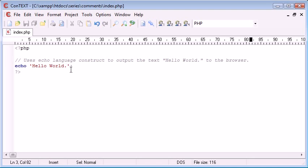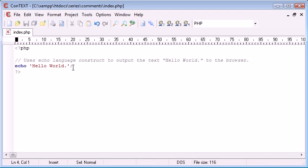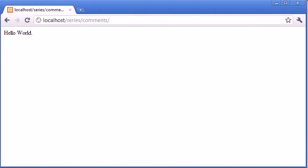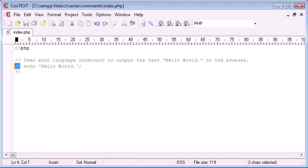Now what we can also do is we can add comments directly after lines as long as they're not obviously before anything important like this code. For example if I was to put two forward slashes this is automatically now commented out and that line of code won't run.